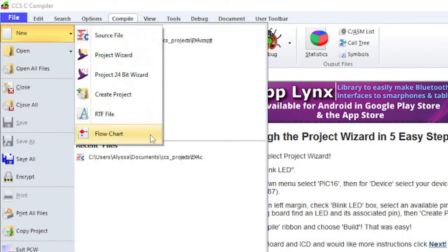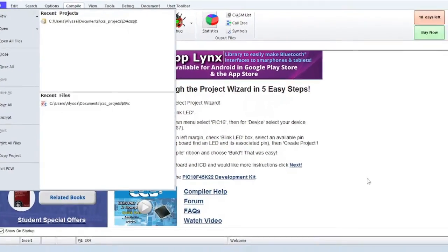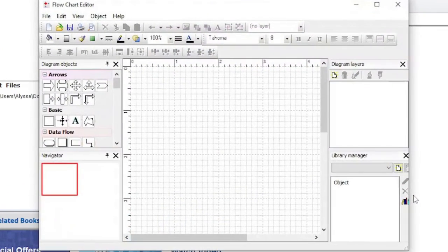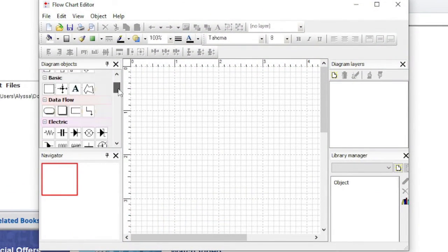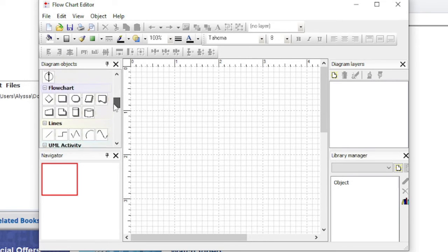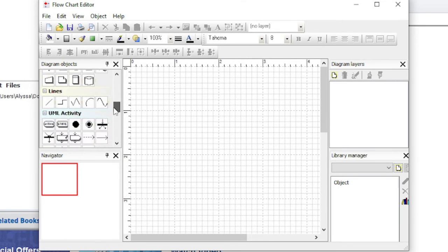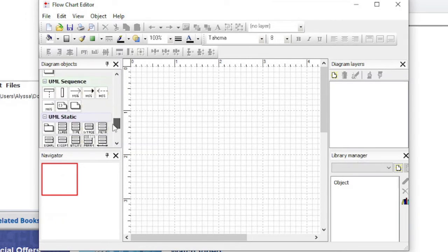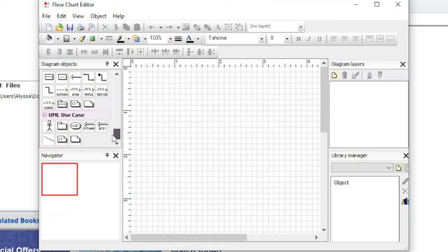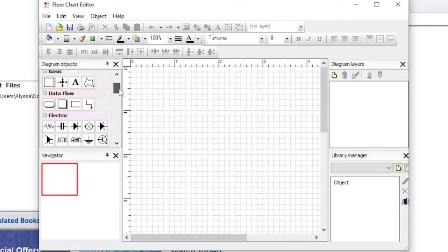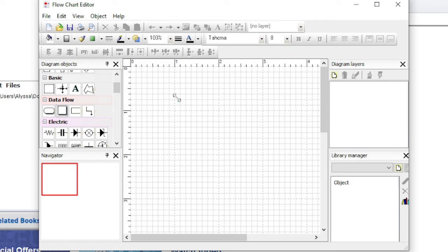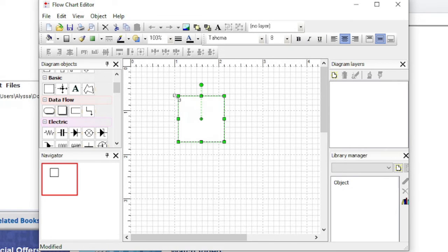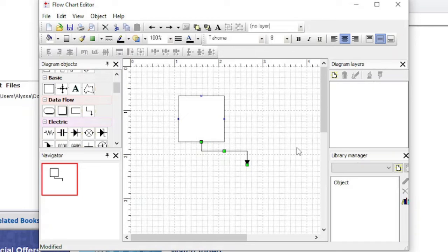The IDE comes with a flowchart editor program. Select a diagram object on the left side. Click on a space in the grid where you want the object to appear. Next, select a line and then connect that line to the object by clicking on a blue marker on the object.